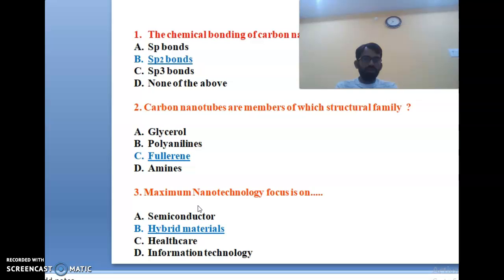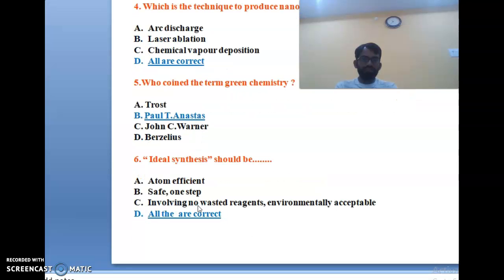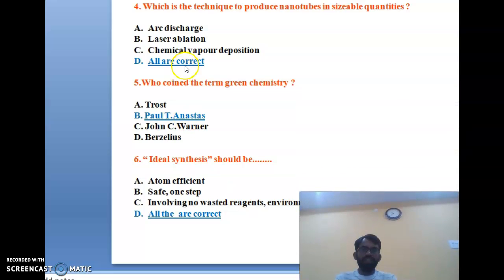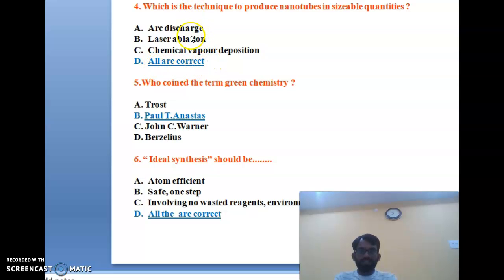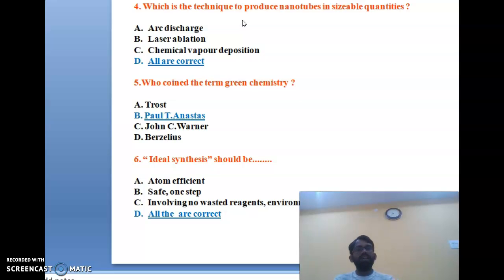The fourth question: which technique produces nanotubes in sizable quantities? Options are arc discharge, laser ablation, chemical vapor deposition, and all of the above. All three techniques — arc discharge, laser ablation, and chemical vapor deposition — are used for nanotube preparation. The correct answer is D, all are correct.